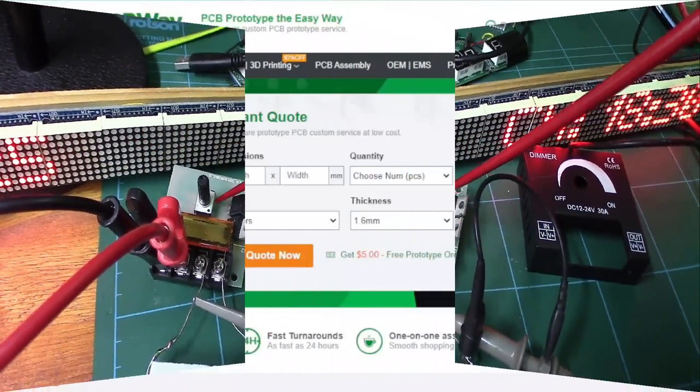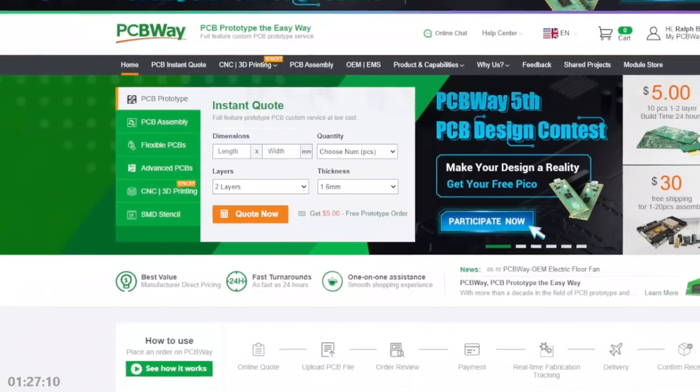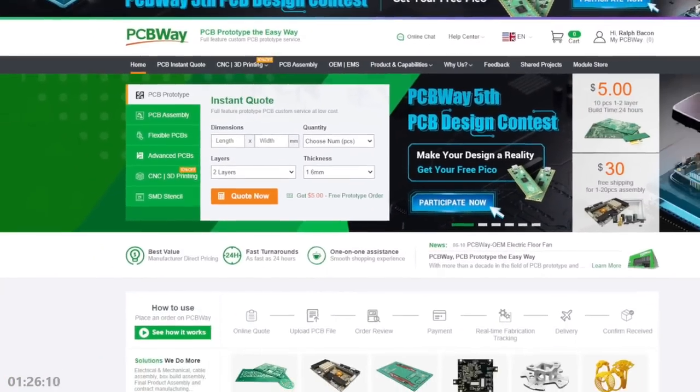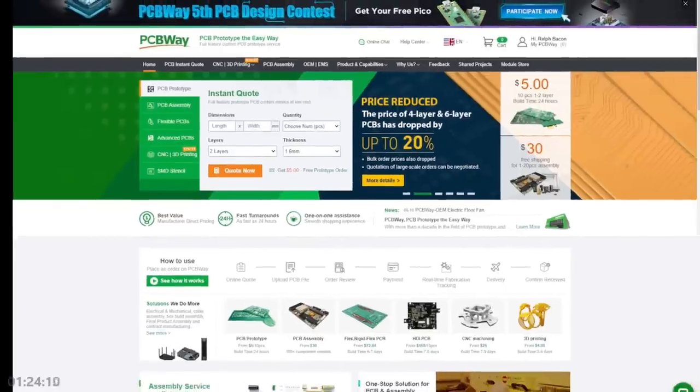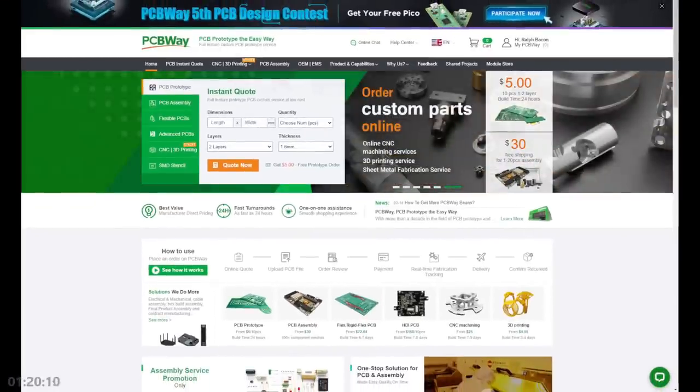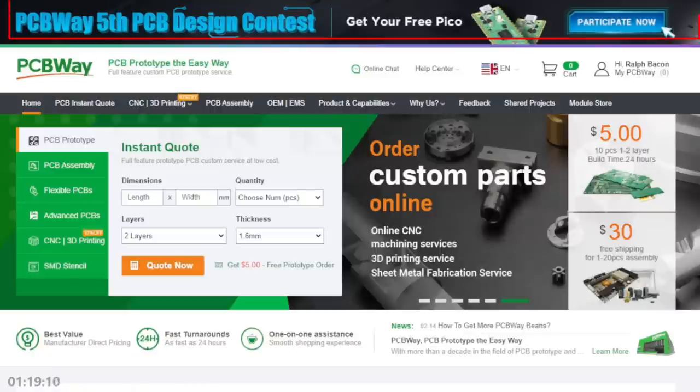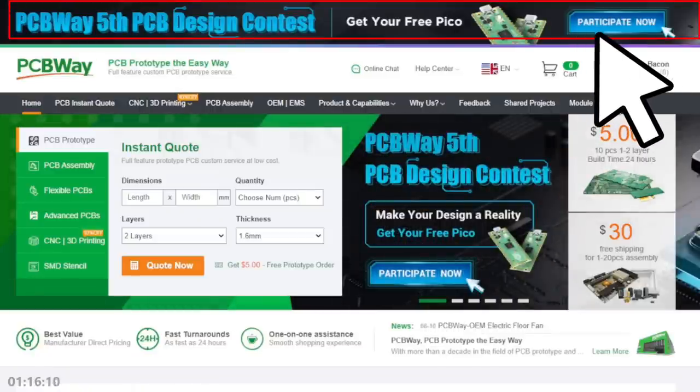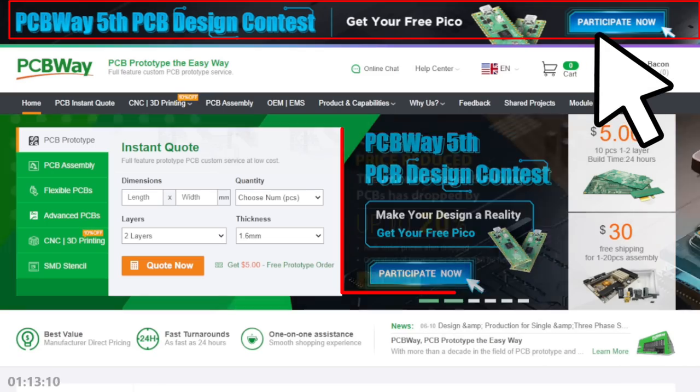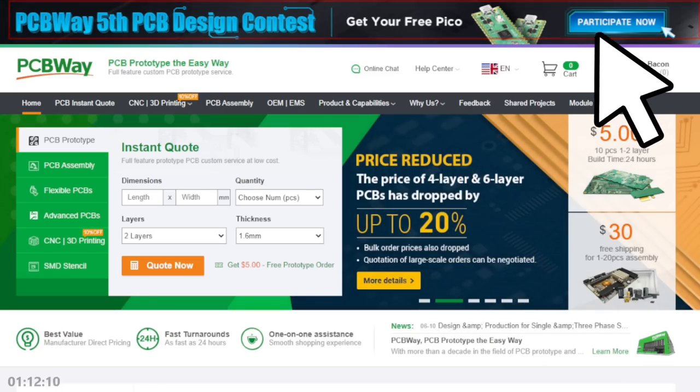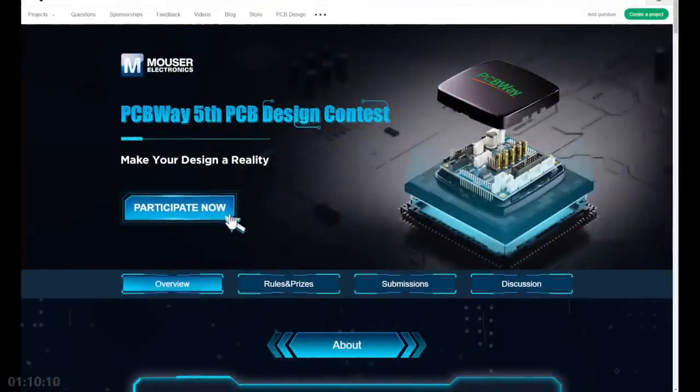I want to give a big shout out to PCB Way, PCB prototype the easy way. More interestingly, they're starting their fifth PCB design contest. You can get a free Pico just for entering. Let's see what that means for us.